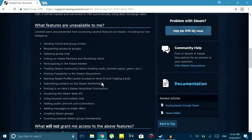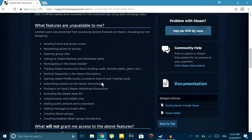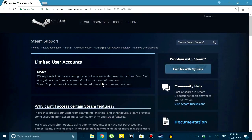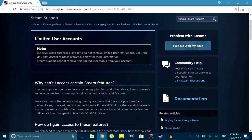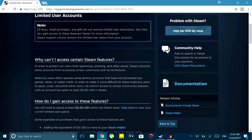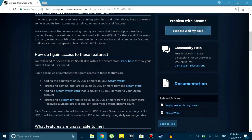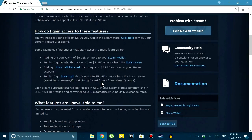First of all, there's a rule on Steam that you cannot send friend invites until you have spent five dollars on your Steam account. There's a list of things that you cannot do until you haven't spent five dollars and I'll link this down in the description below for you to check out.